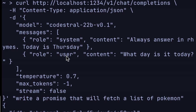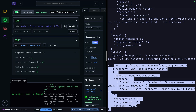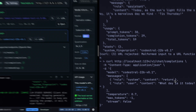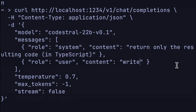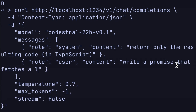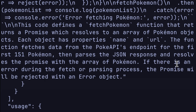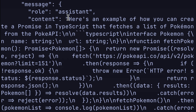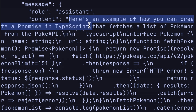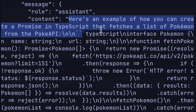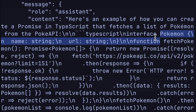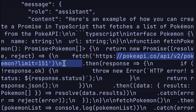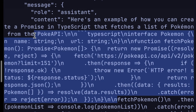We have a role system and a role user. For content, we want to say: return only the resulting code in TypeScript. And our prompt is: write a promise that fetches a list of Pokemon. It didn't quite understand the prompt to just do the code, but it does look like somewhere in here is an interface for Pokemon, or returning a new Pokemon fetching from PokeAPI. This all looks like it could very well be right.